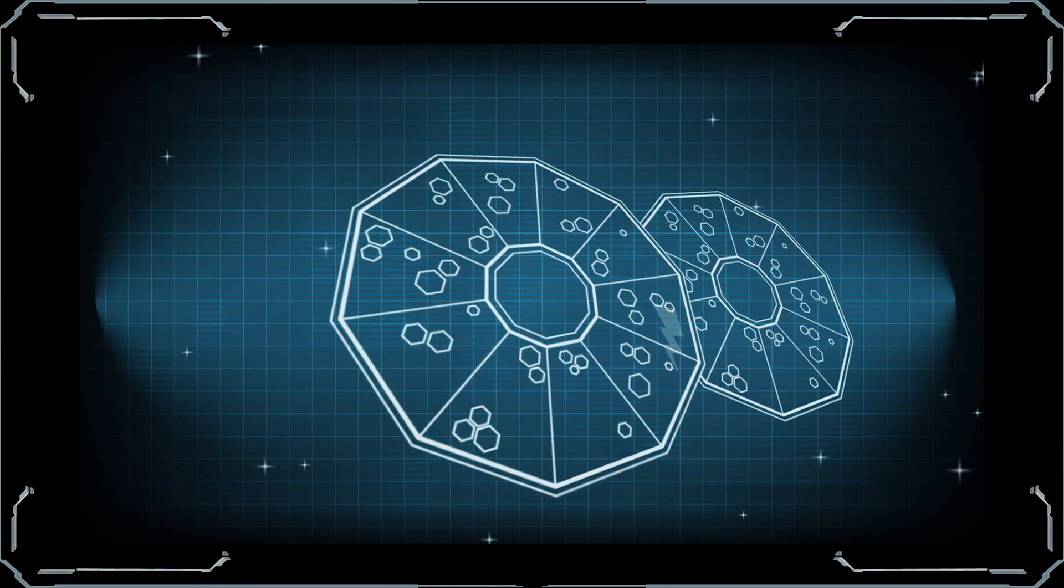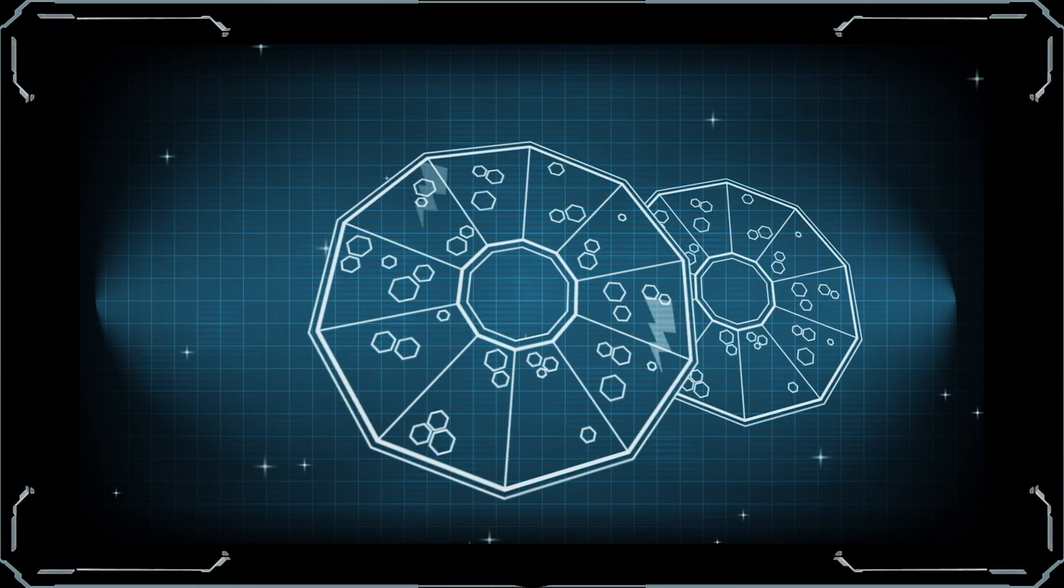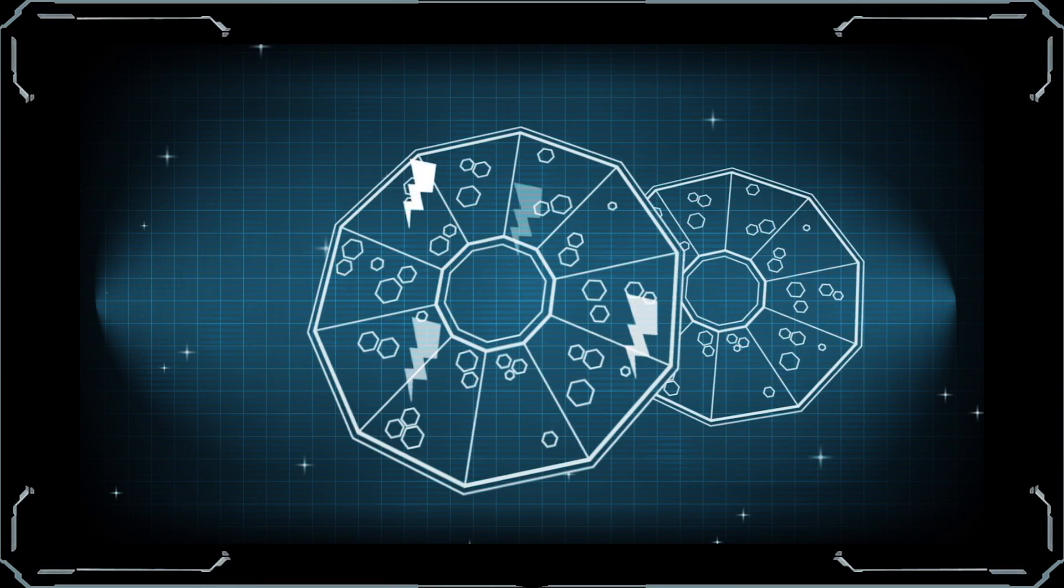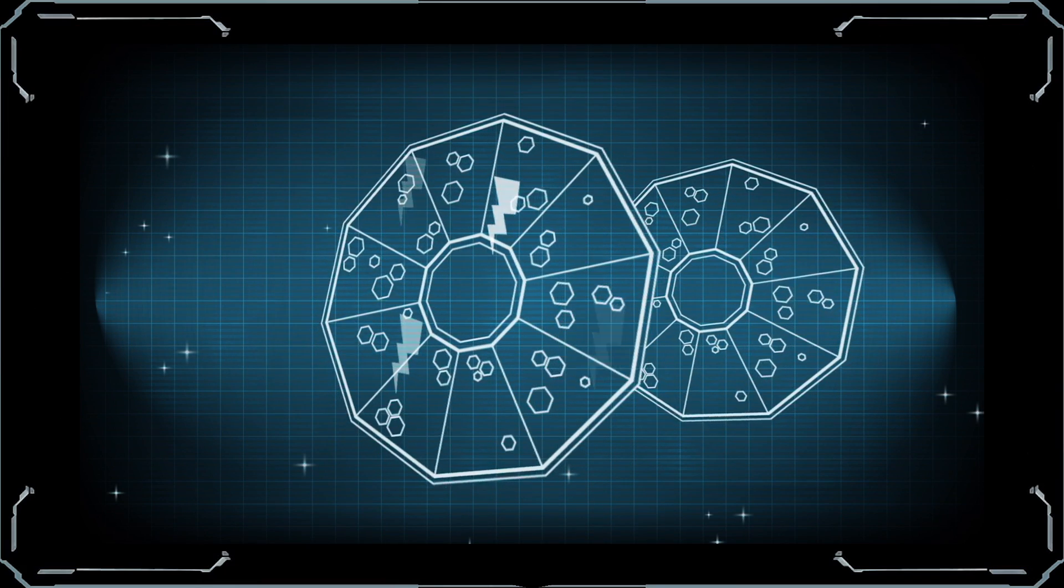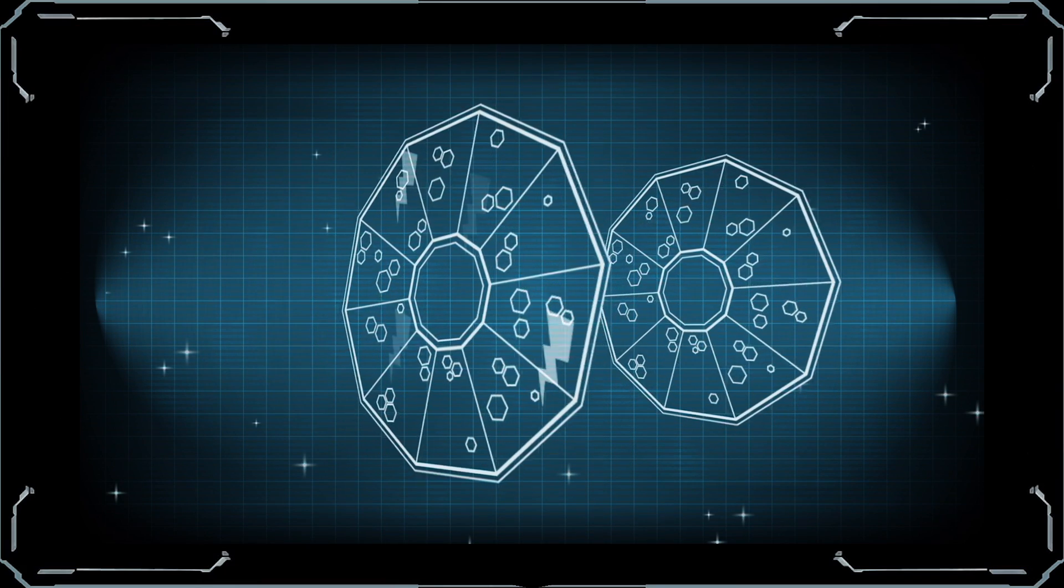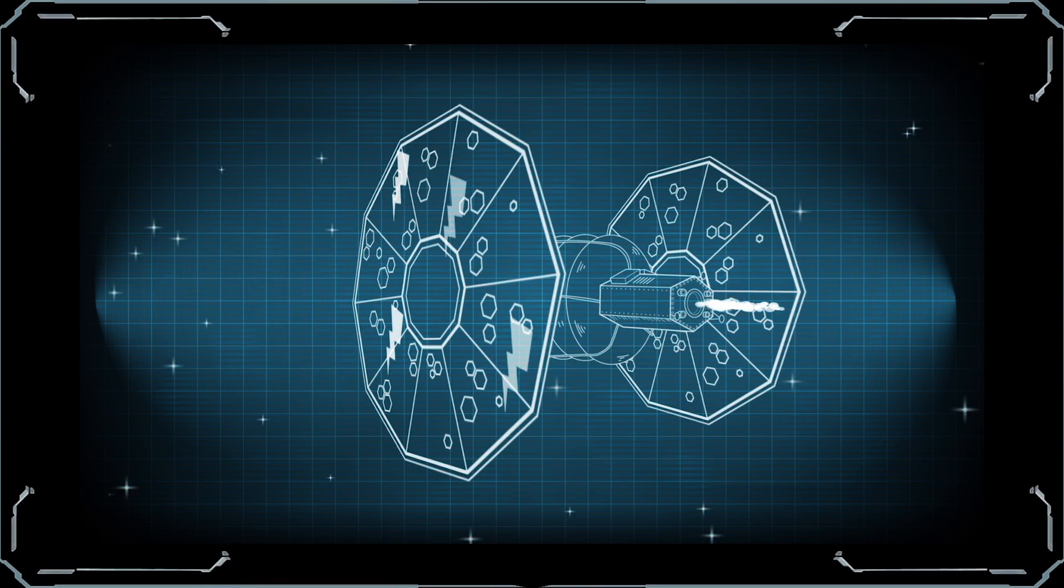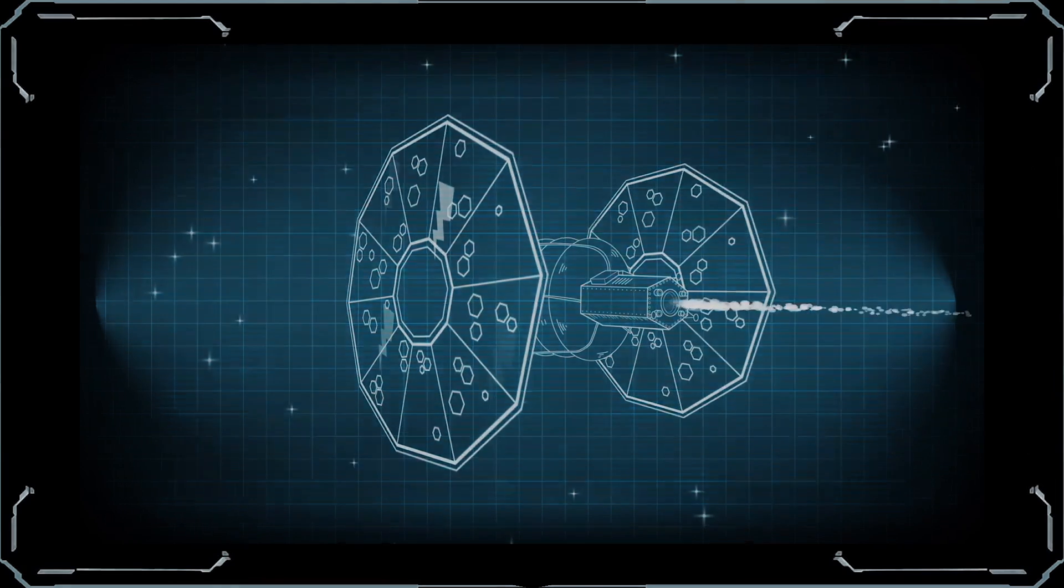Solar electric propulsion uses electricity from solar panels attached to the ship's exterior to power an ion propulsion system.